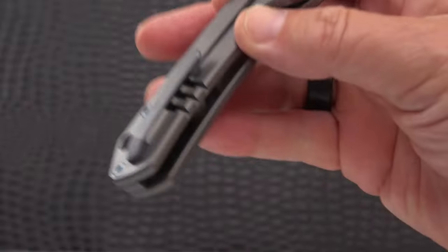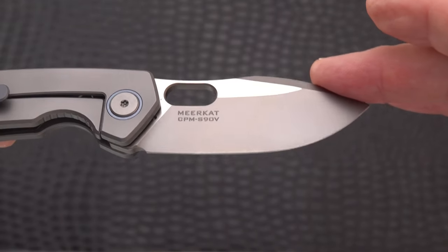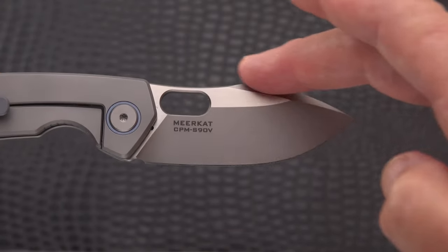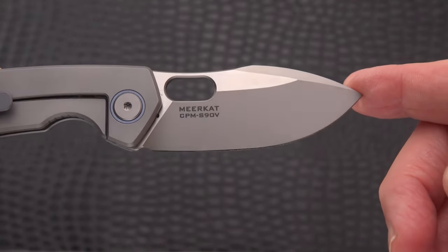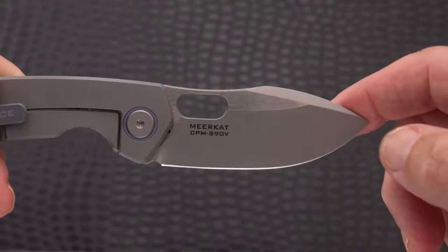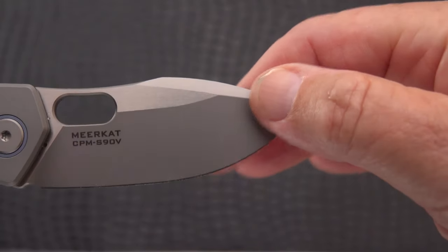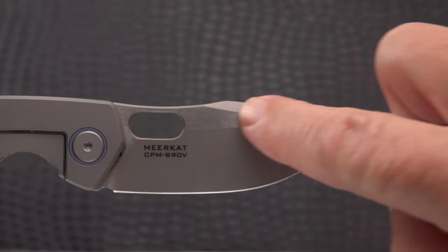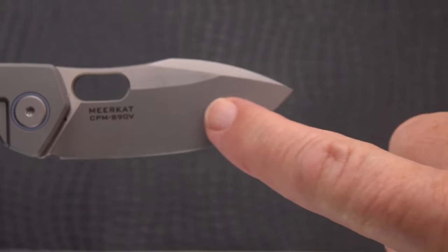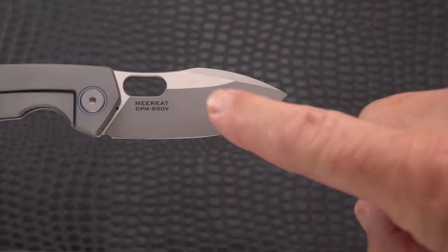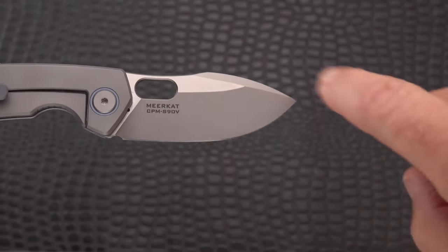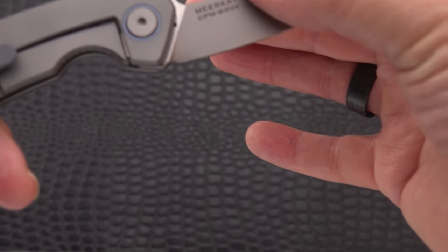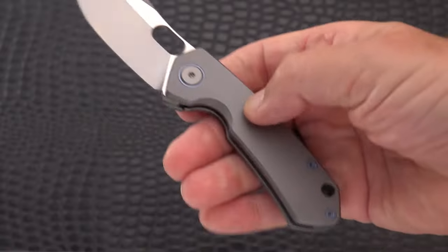This one is from S90V - primo, premium stuff known for its toughness, edge holding ability, and its corrosion and stain resistance. We've got a very nice horizontal satin brush there and we've got a very smooth, even bead blast on the grind. It is a flat grind - I don't feel hollow there.